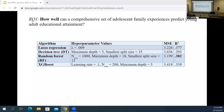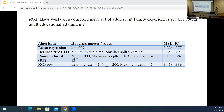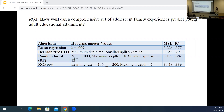For the first research question — how well can this comprehensive set of adolescent family experiences predict young adult educational attainment? — across the four algorithms, we found that random forests performed the best, with the lowest MSE and highest R-squared. According to the random forest model, we were able to predict 38.2% of the variance in young adult educational attainment on the test data. You can think of this as the best performance we can get after all the tuning and testing, and also roughly how much family experience variables matter in predicting young adult educational attainment.